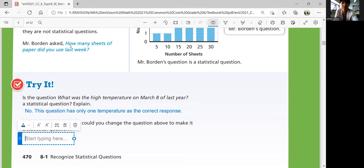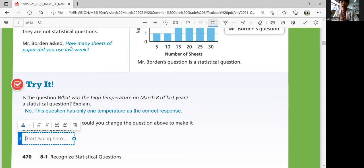But we could change it to be a statistical question. The question would need to be changed so that it has a range of possible responses — not just one answer. So you could say: 'What were the daily high temperatures for each day in March last year?' or 'What were the daily average temperatures for each day in March last year?' Those could have multiple answers.